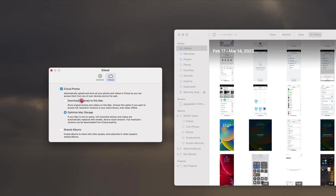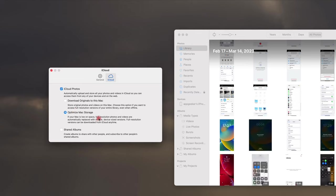As you can see here, it allows you to automatically upload and store your photos and videos to iCloud so that you can easily access them on any of your devices, including your iPhone and iPad. Also, if you want to create albums to share with your friends or family, the Share Albums option can help you.